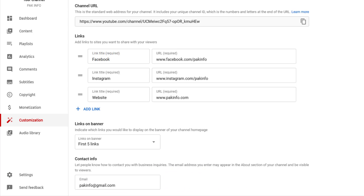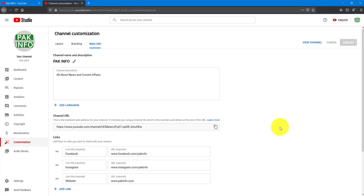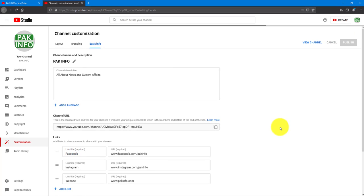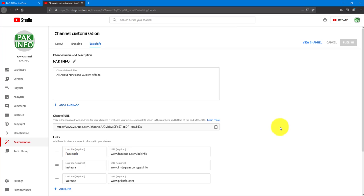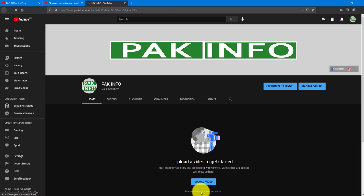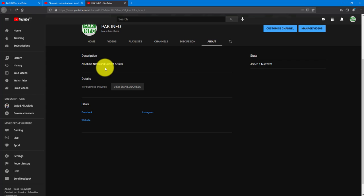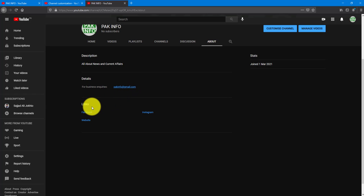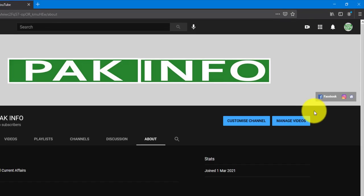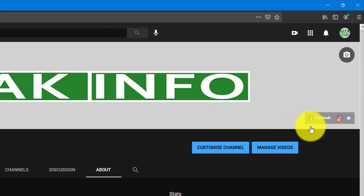We will publish it so that we can show it on our YouTube channel. Now we will click on our YouTube channel. If you want to watch our channel, we will go to the channel and follow it. We have also received our description, email address, and 3 links: Facebook, Instagram, and website.